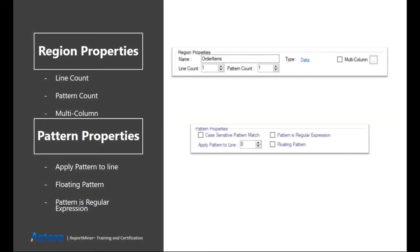Then we have region properties. I'll just go over them briefly. For region, we have properties like its line count. So if I want my region to cover more than one line, then I can increase the line count from here.